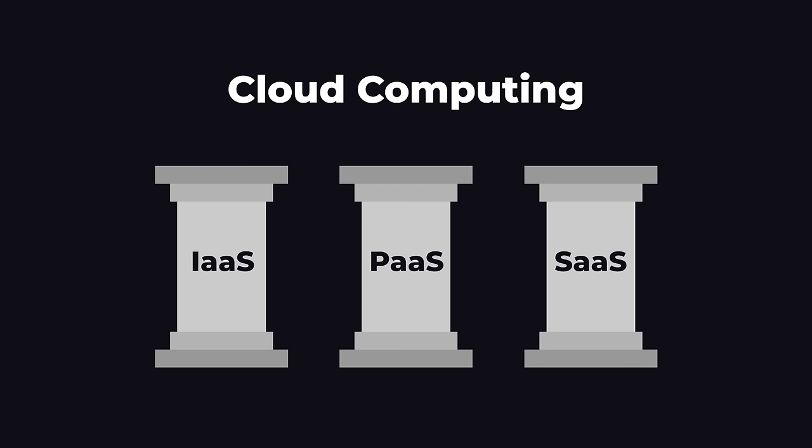So these three concepts we just looked at, infrastructure as a service, platforms as a service, and software as a service, are the three foundations of cloud computing. These days, most companies use cloud computing to run the backend for their websites instead of buying and managing physical servers themselves.